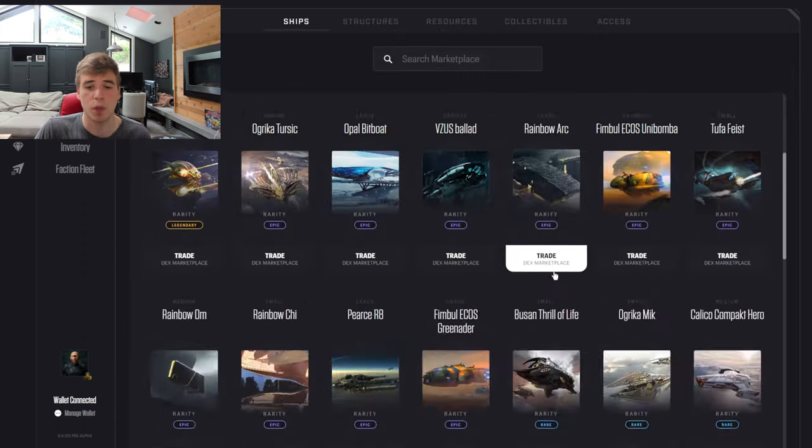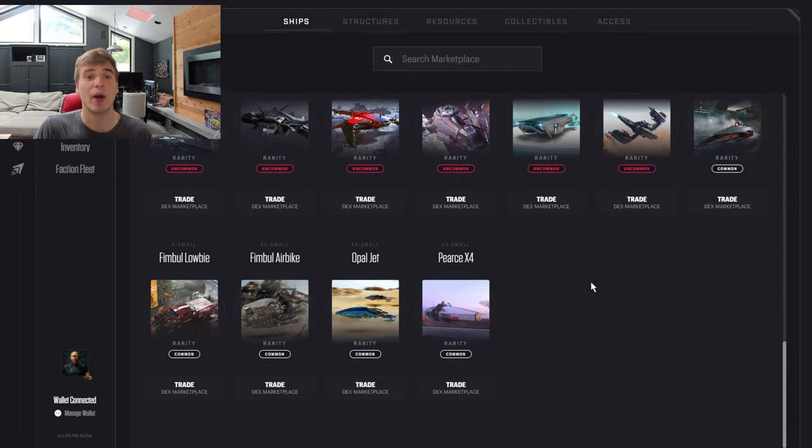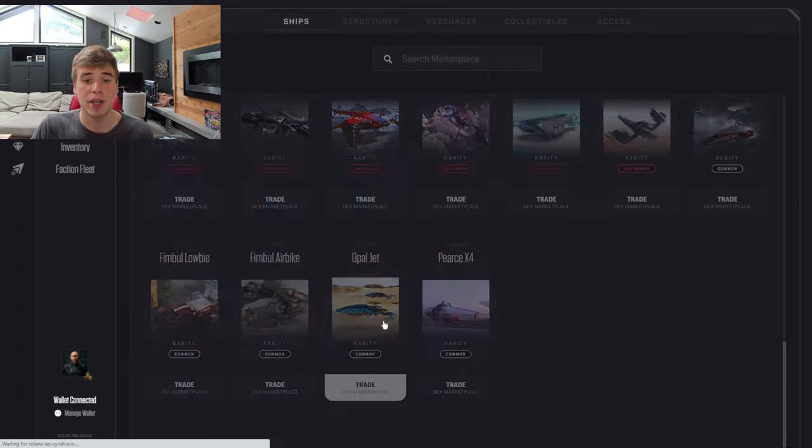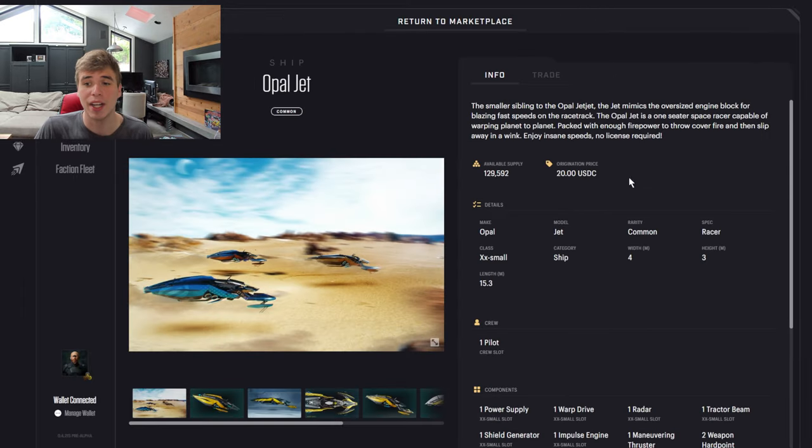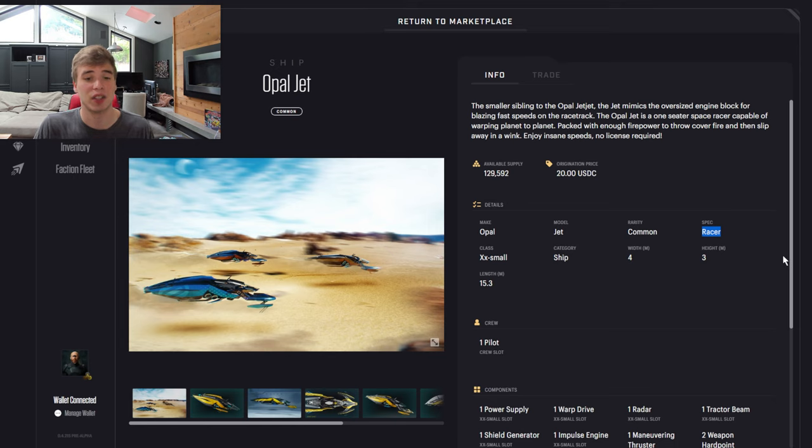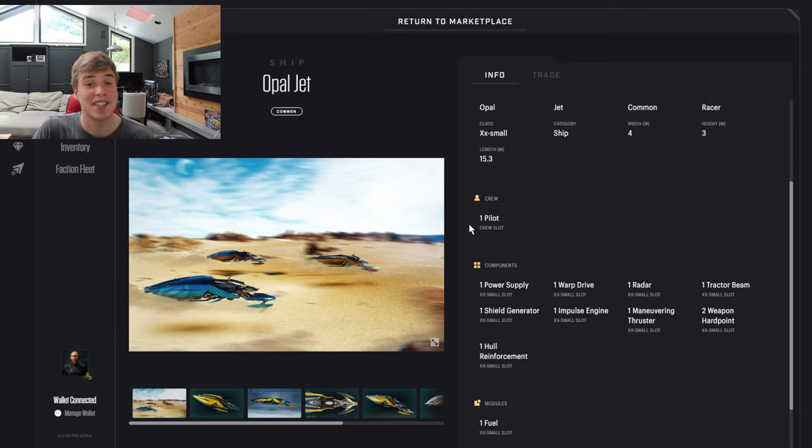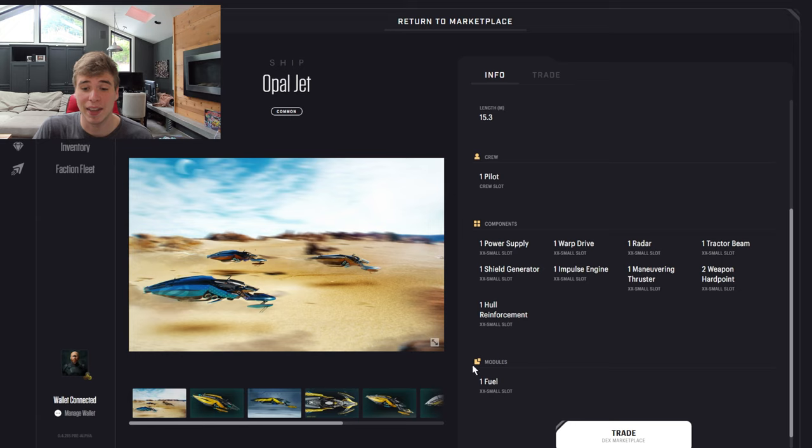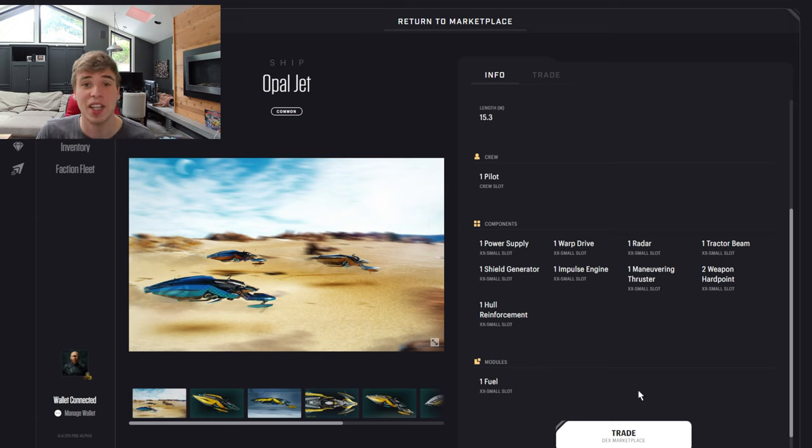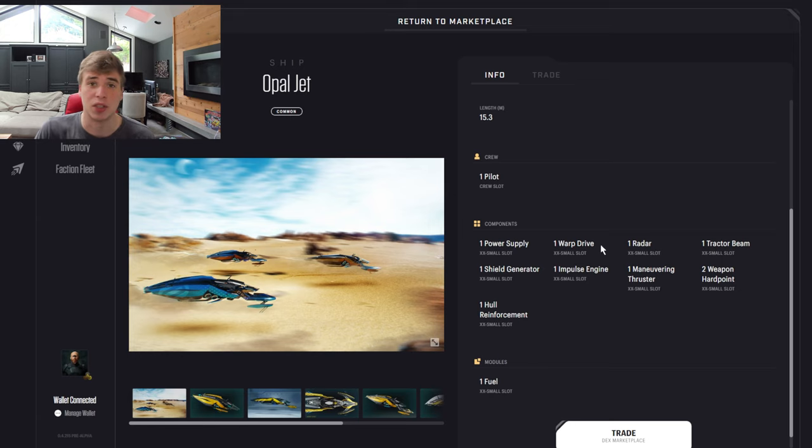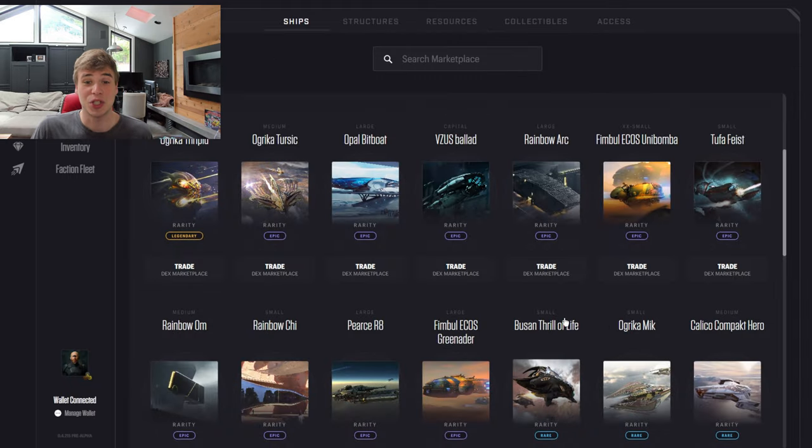But if we go back and check out another entry price, the Opal Jet, see how this one is a racer and not necessarily a fighter. So this one's just for travel and getting around. It could still only hold one pilot. And again, the components and modules are all listed and they're customizable eventually. But those are the starter ships.